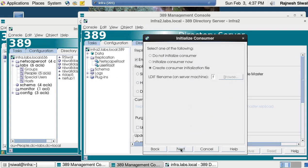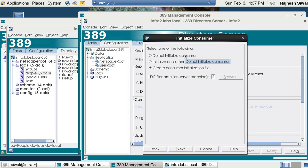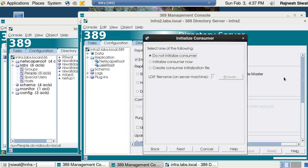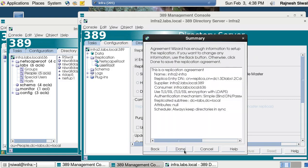Always keep directories in sync, click next. Here you can create a consumer initialization file, or set do not initialize consumer. Since infra2 already has the updated data pushed to it from the previous replication agreement, and any user created after that time is already present on it, and we are not going to update anything in the slave server or infra2 in this time being, I set do not initialize consumer. Click next, next, and done.